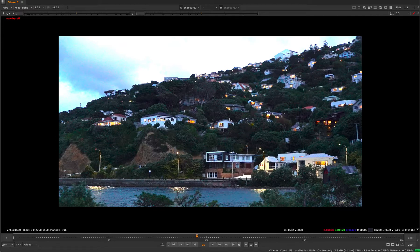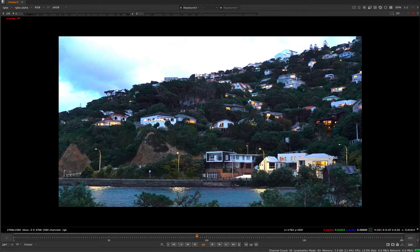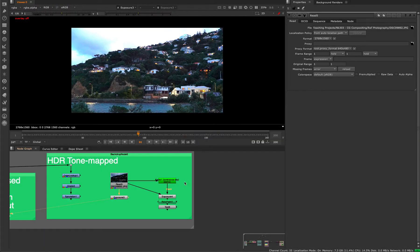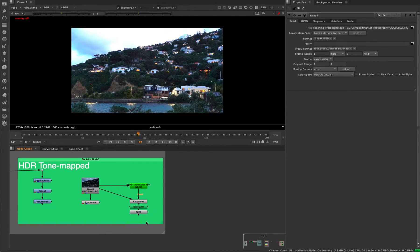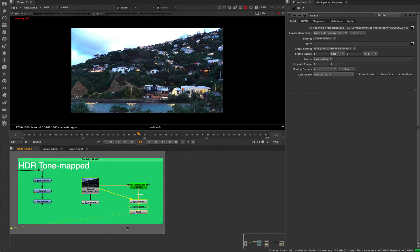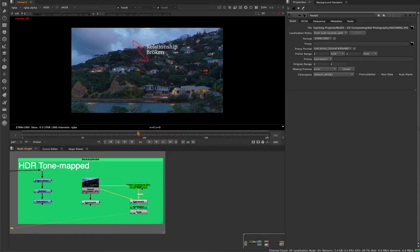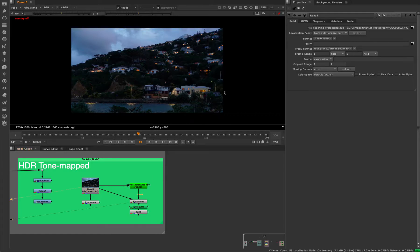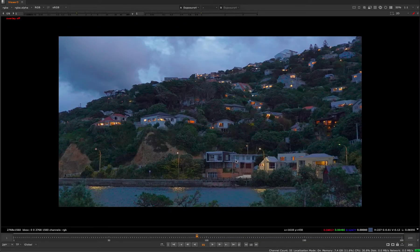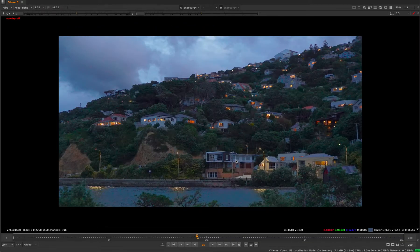An HDR photo is essentially taking multiple exposures and combining them together, usually three exposures. But this is what the HDR version looks like. So here's the normal and here's the HDR version.